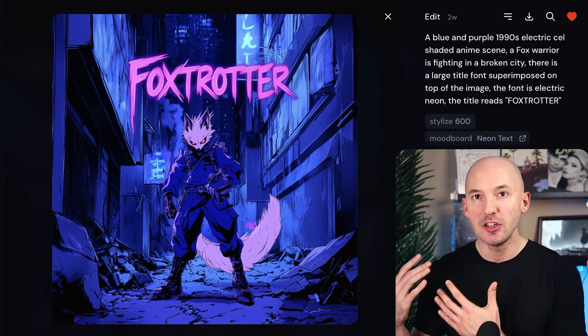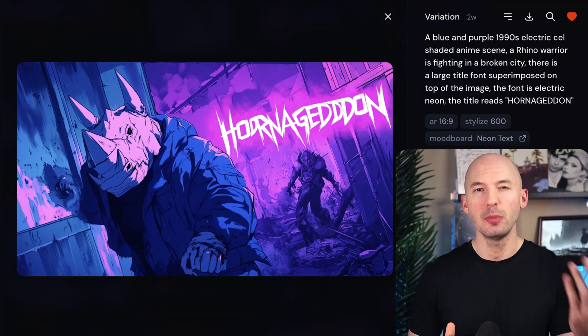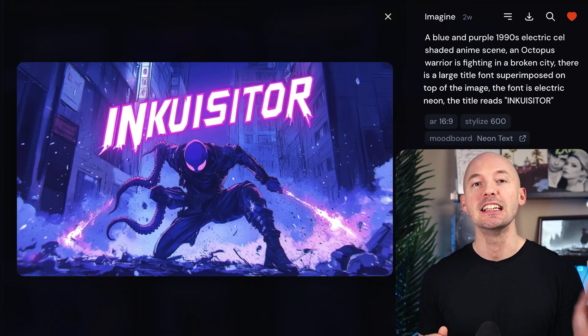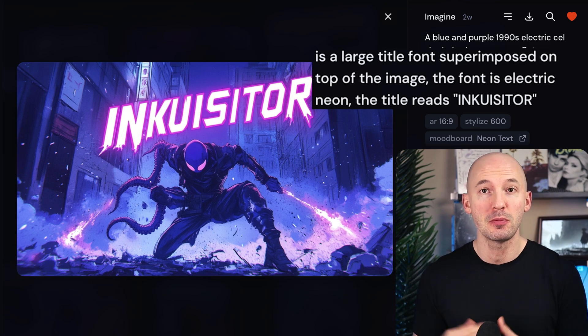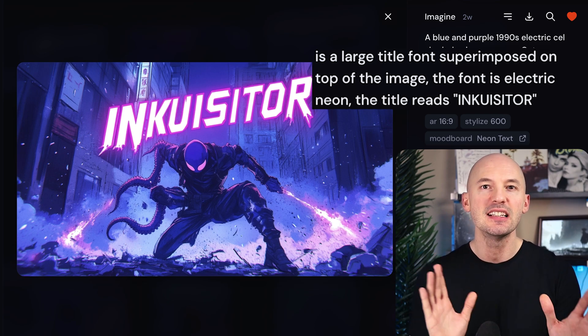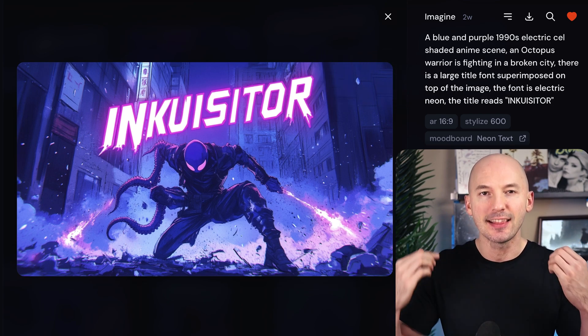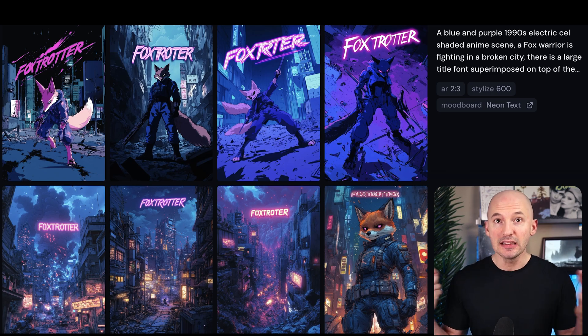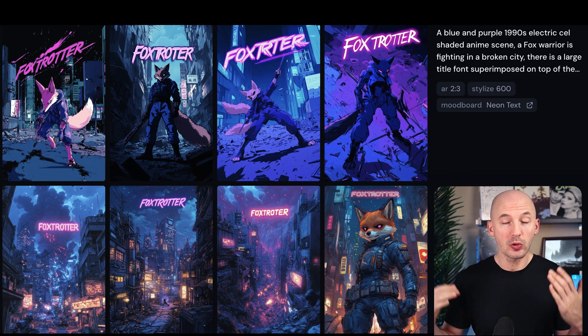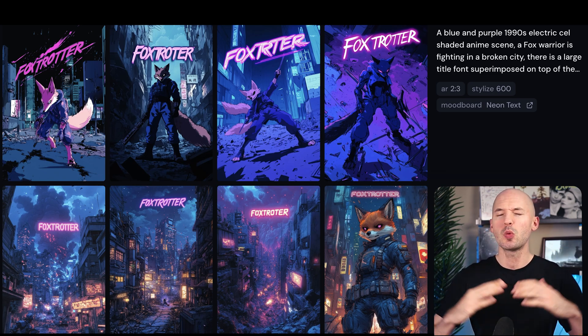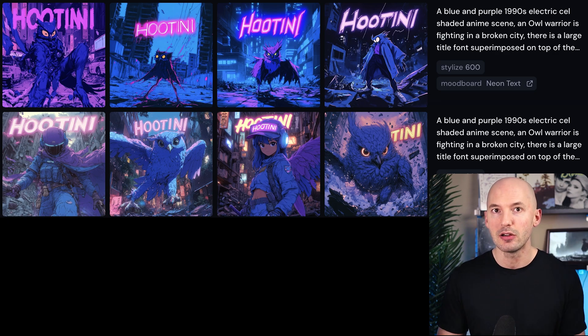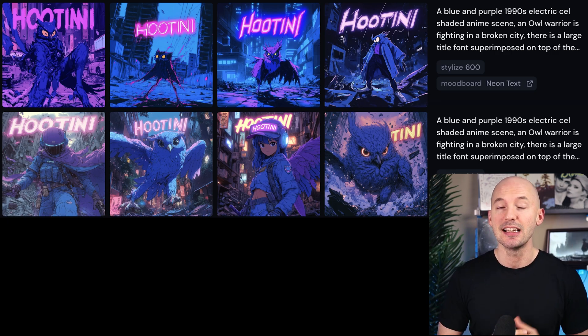Look what happens as I create new images with this board — I keep a consistent prompt asking for a font superimposed on top of the image; in this case, an electric neon font. Look at the results. If I were to run this prompt with and without the mood board, you can see a giant difference — it's way more consistent and coherent. Train a board with images that have text to better create new images with text.